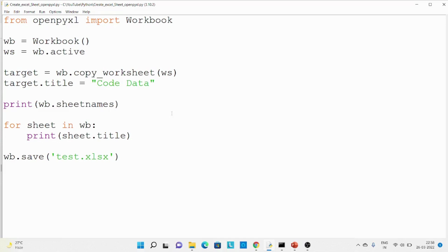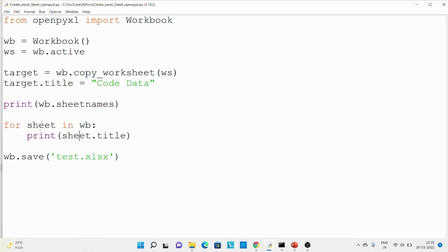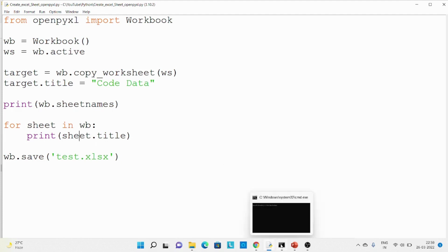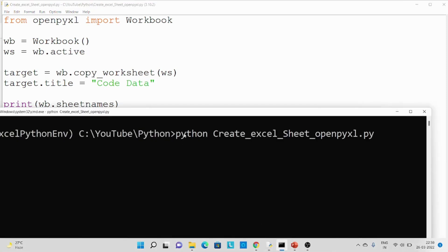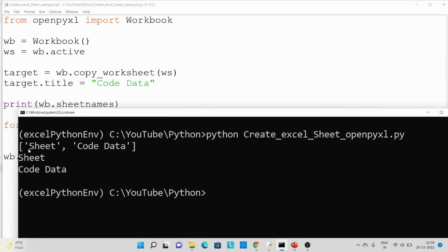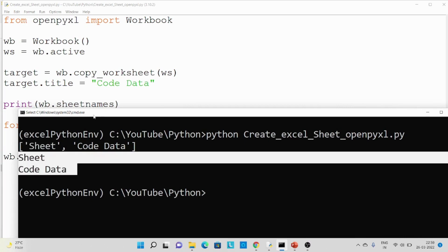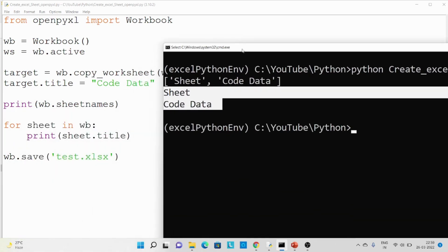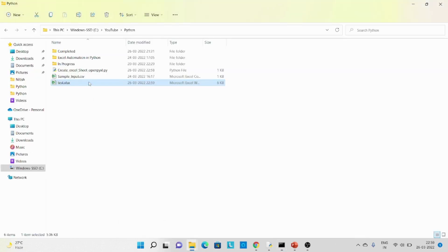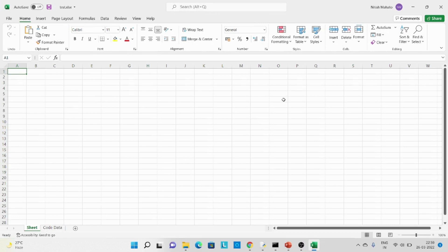Lastly, we are going to see all the Excel sheet names. There are two methods: we can use the workbook's sheetnames method, or we can iterate — for each sheet in the workbook, print the sheet title. Let's run this code. Over here you can see we have two Excel sheets — 'sheet' and 'code data' — and the same is printed using the for loop. Let's validate on the file — over here you can see these two Excel sheets. Thanks for watching.